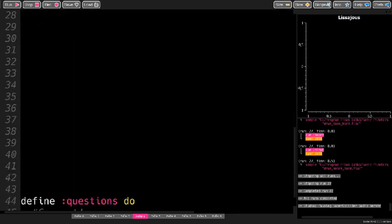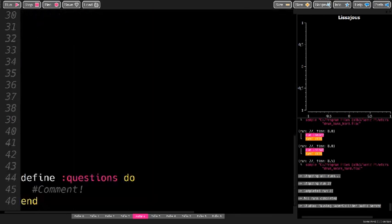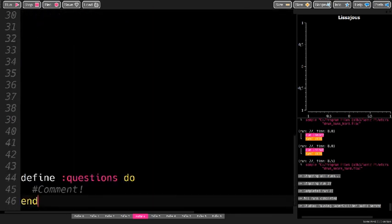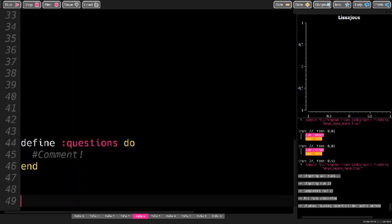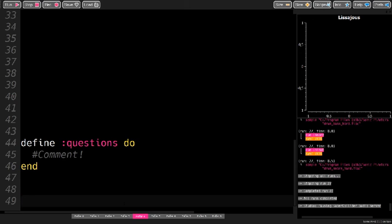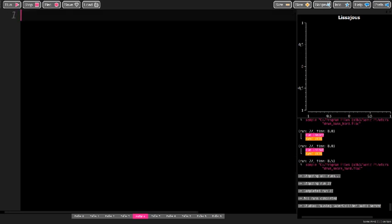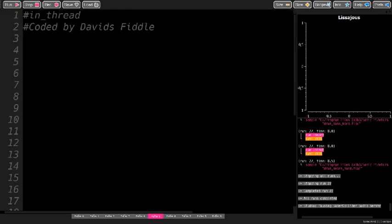And with this simple code, you have a beat to play along with. If you have any questions, leave them in the comments. Also subscribe for more Sonic Pi tutorials, and thank you for watching.